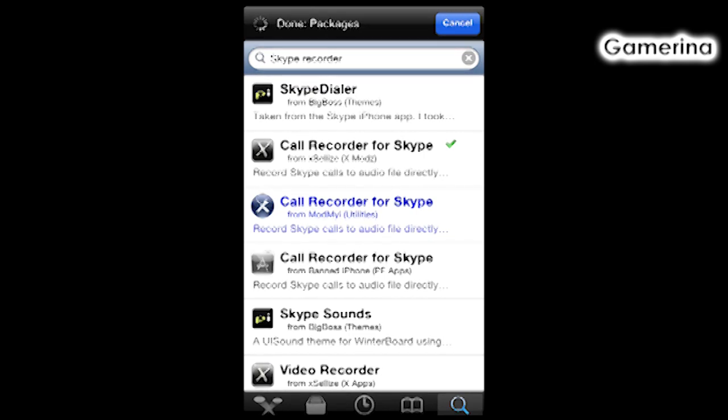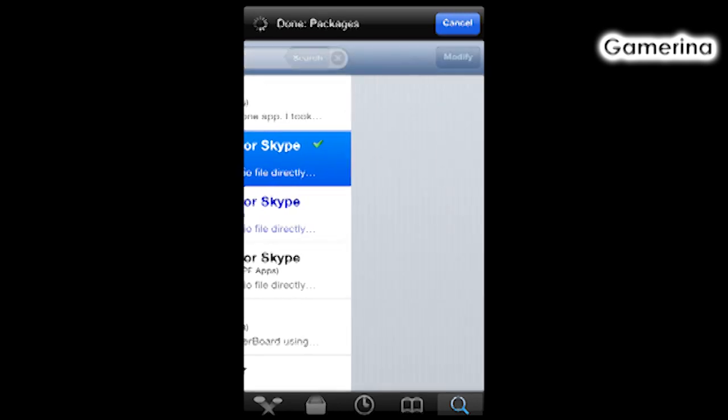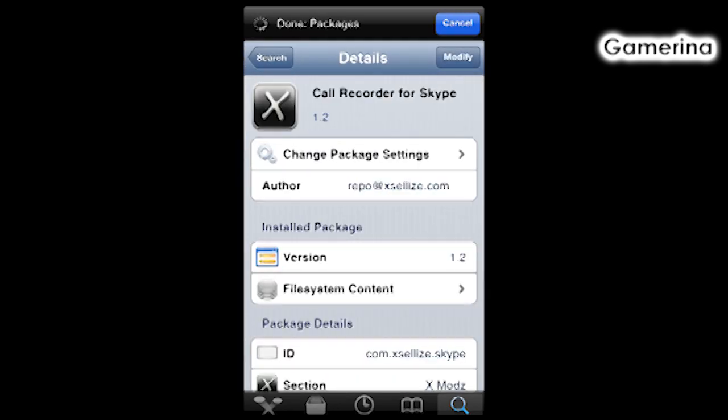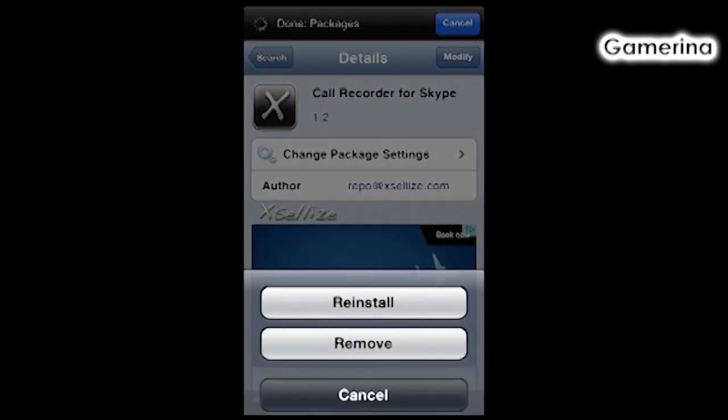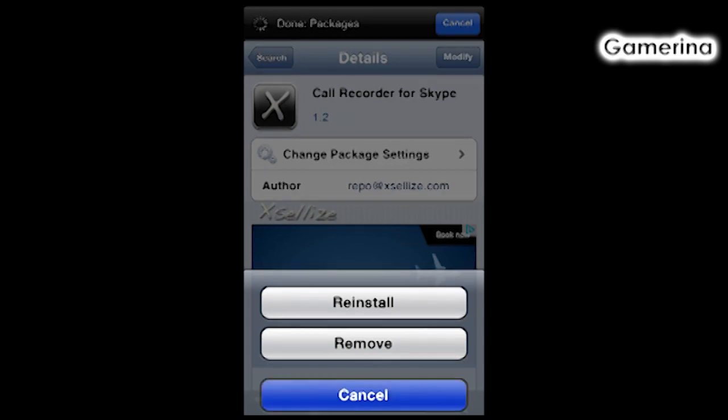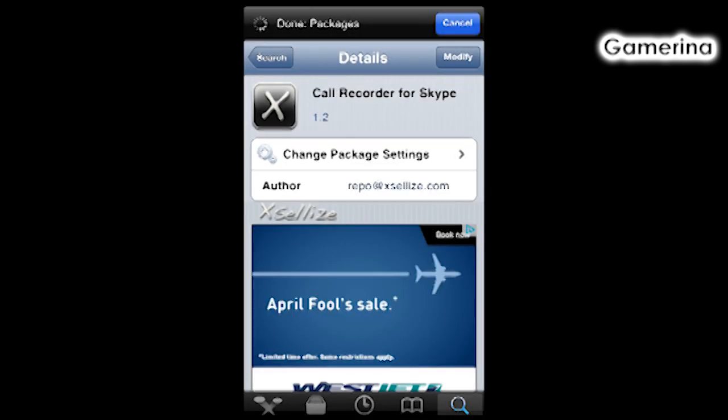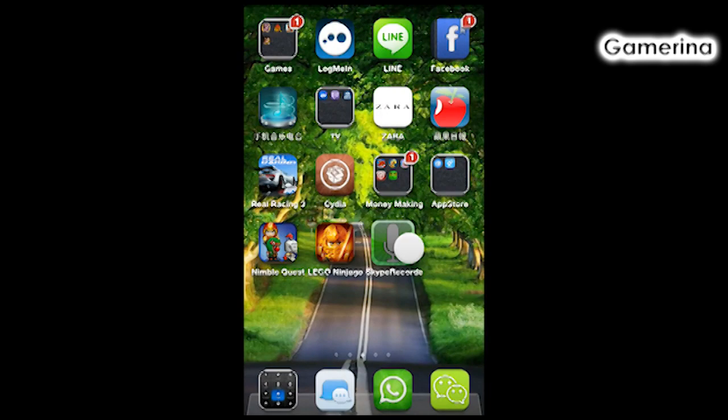It's called Call Recorder for Skype. You're going to click into that and go to Install. I already have this installed, so it will say Modify instead. After you install the app, you're going to exit out of Cydia.